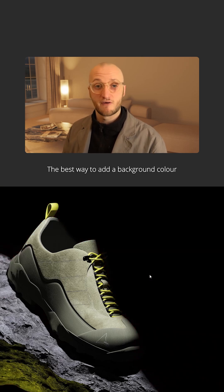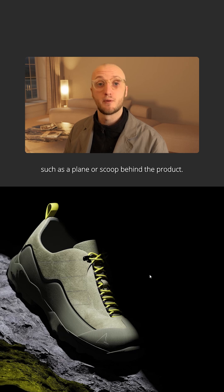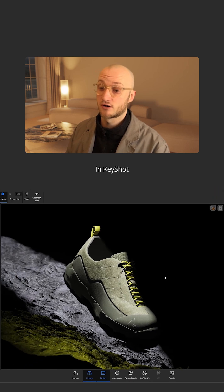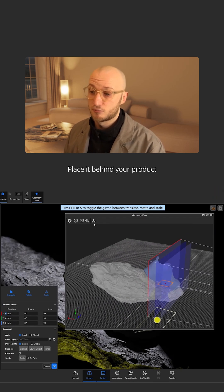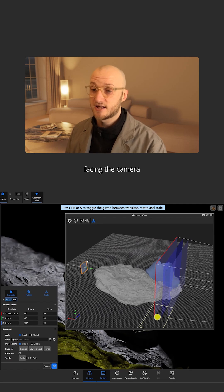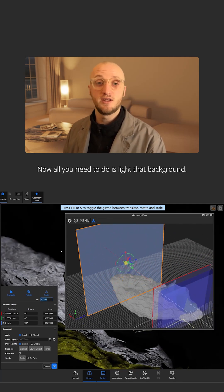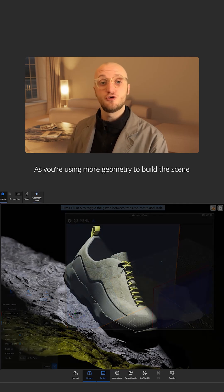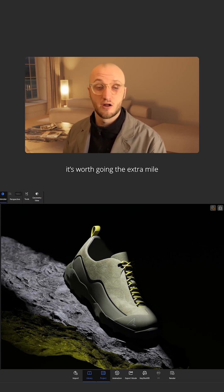The best way to add a background color is to add geometry such as a plane or scoop behind the product. In Keyshot, click CTRL+5 to add a plane. Place it behind your product facing the camera and scale it up so it fills the frame. Now all you need to do is light that background. As you're using more geometry to build the scene, it's worth going the extra mile and using physical lights.